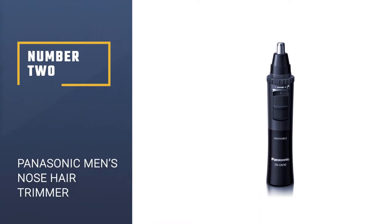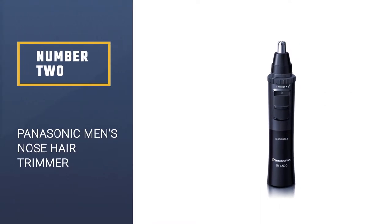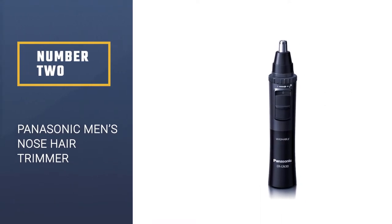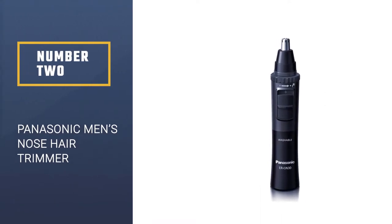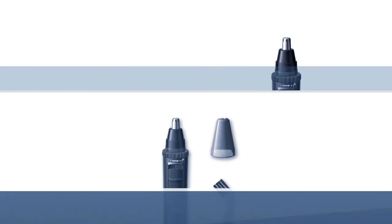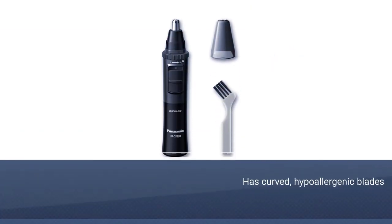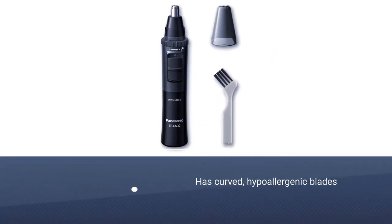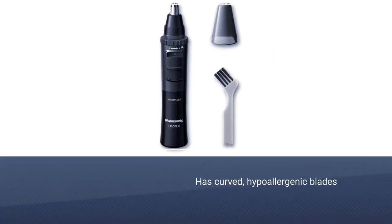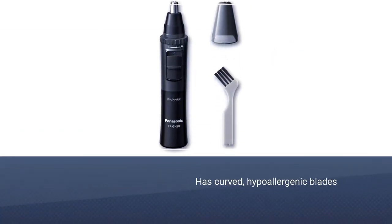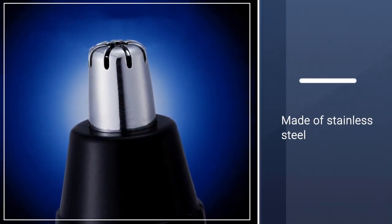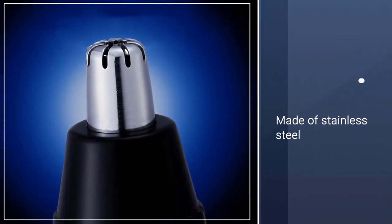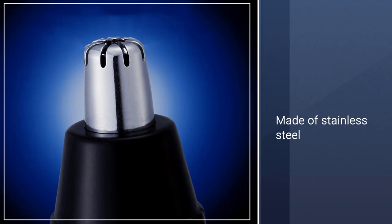Number two, Panasonic Men's Ear and Nose Hair Trimmer. The Panasonic Wet Dry Nose Hair Trimmer is the undefeated champ when it comes to removing nose and ear hair. The tool has curved, hypoallergenic, stainless steel blades.